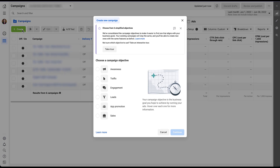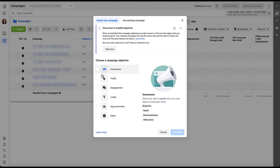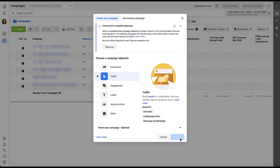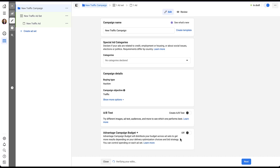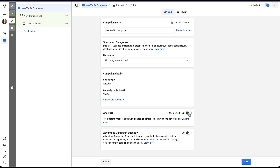This account has the six simplified campaign objectives. To keep things easy, we're going to click Traffic and then Continue. The one setting you cannot miss at the campaign level is opting into Create A/B Test. When you hit the toggle, a window pops up that says this campaign will be version A in your A/B test. After you publish this campaign, you'll be prompted to edit a duplicate version to test against it. You have to publish your campaign before you can duplicate a version — you cannot leave a campaign in draft and set up the experiment.